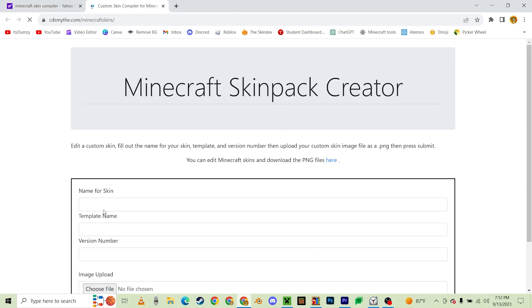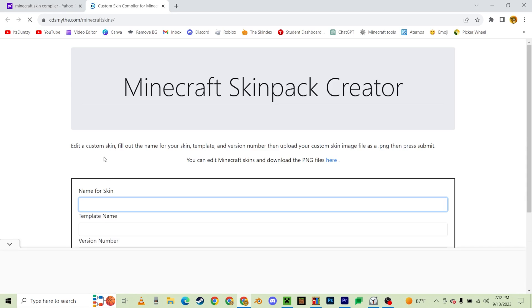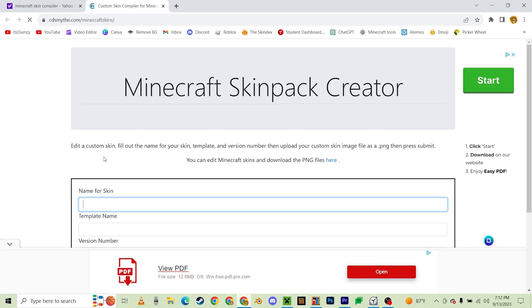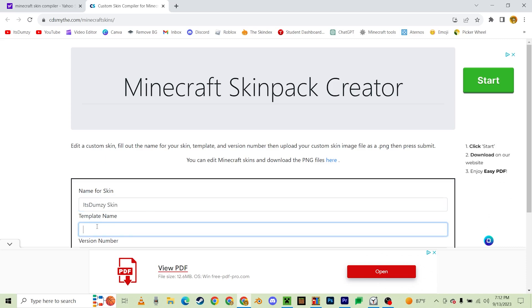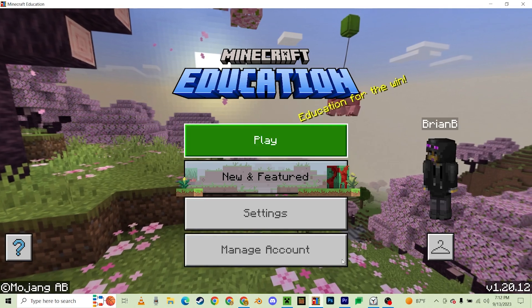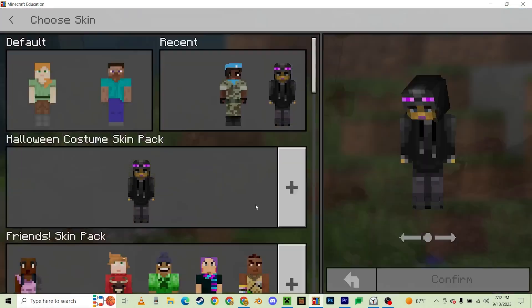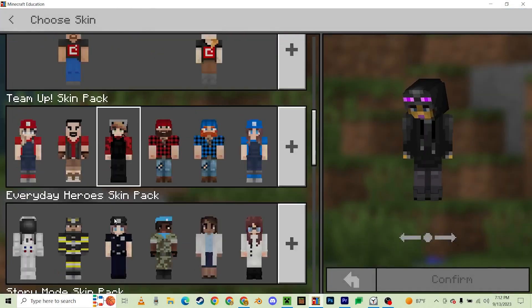Now you're going to type in a name for your skin. Let's just be like, It's Dumzy Skin. And template name. Also, just so you know, I've actually done this before as a test. As you can see, normally you wouldn't be able to import your own skin, but I actually was able to.